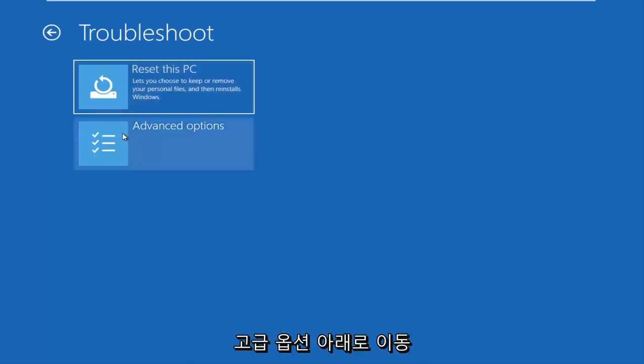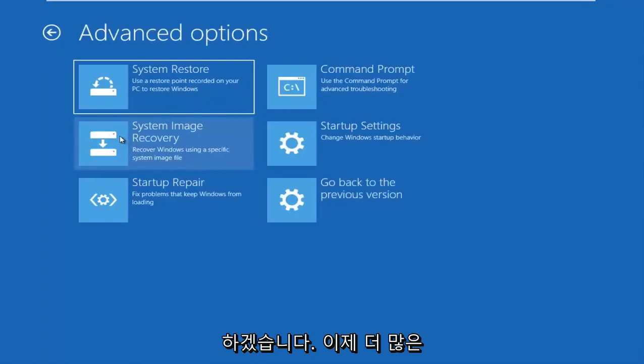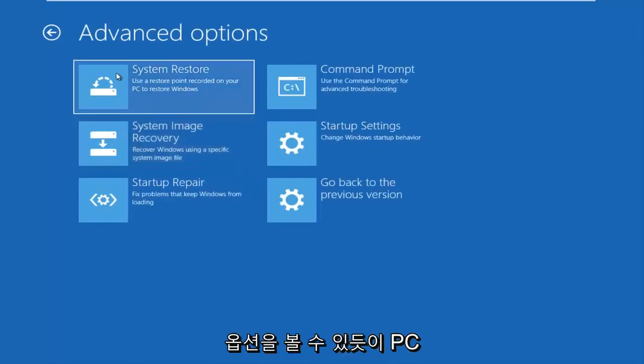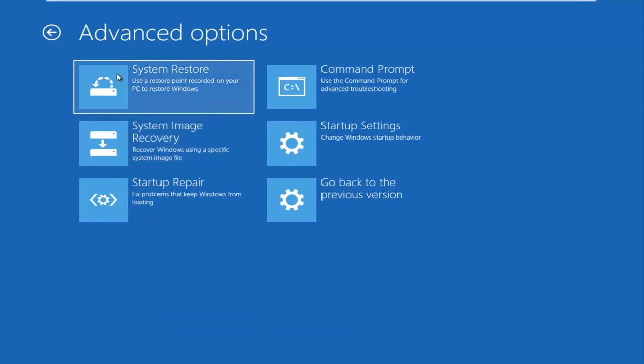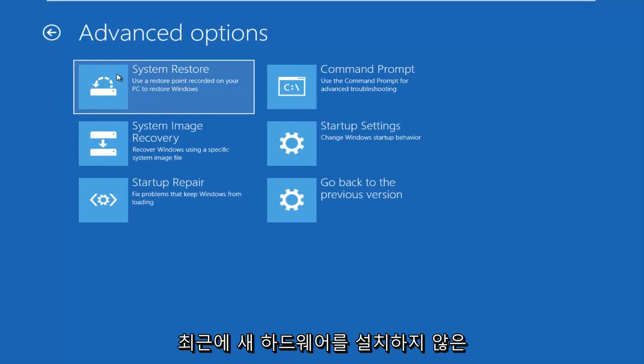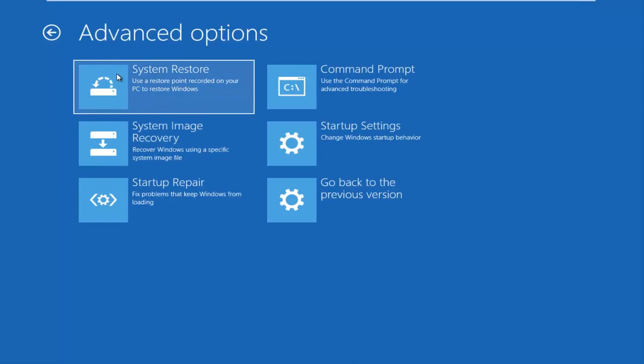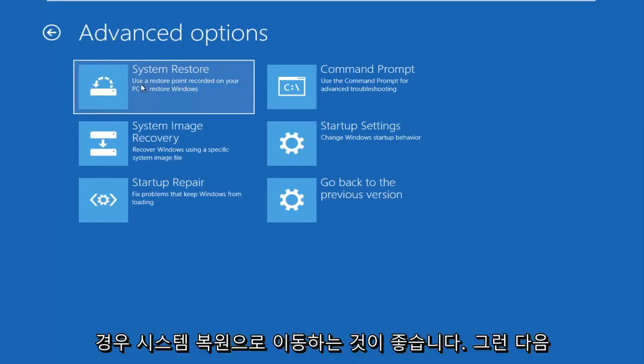So I'm going to go underneath advanced options here. And now we have more options. There's a system restore option that says use a restore point recorded on your PC to restore Windows. Now, if you have not recently installed any new hardware, I'd recommend going underneath system restore and then if you have any restore points saved on your computer, I recommend going back to those restore points.